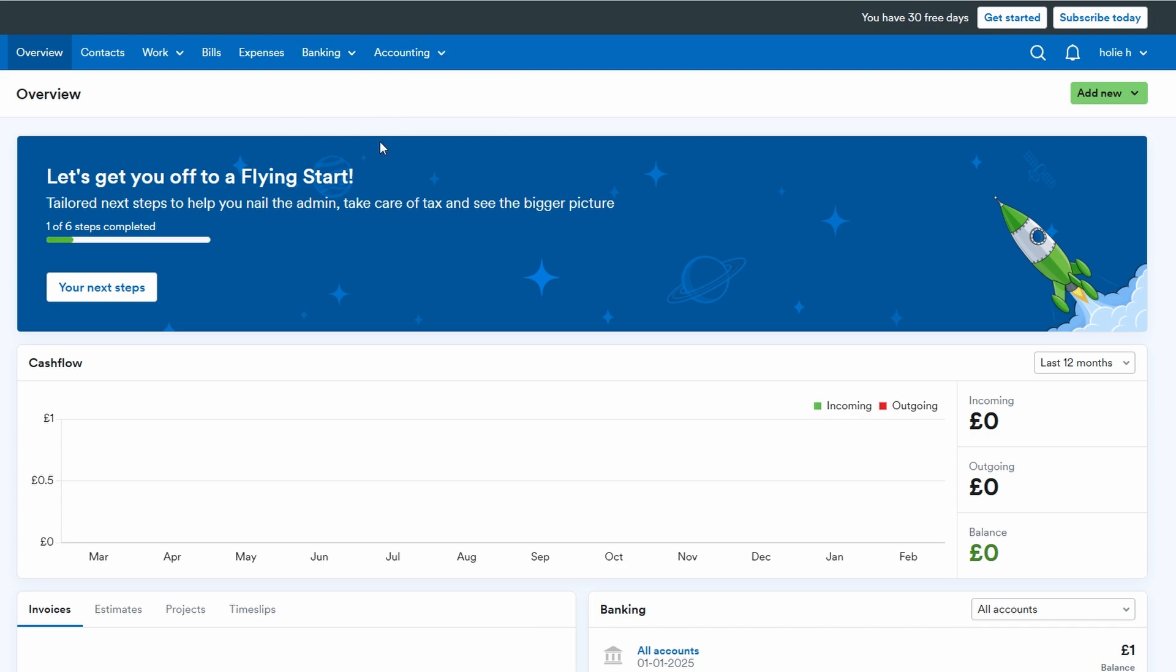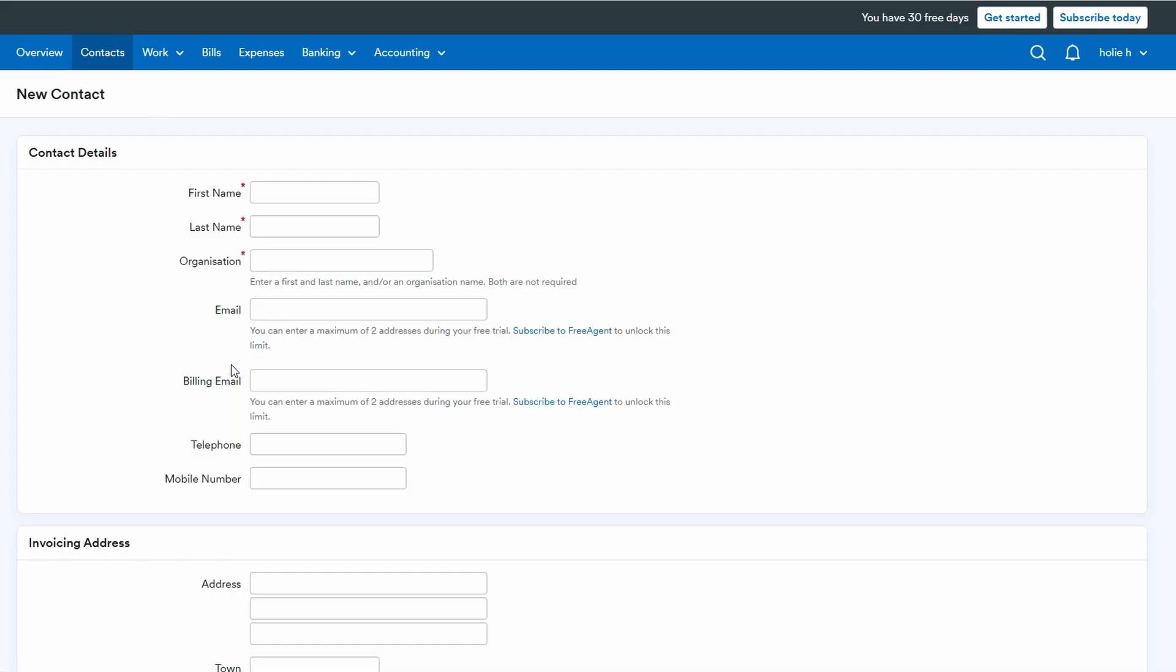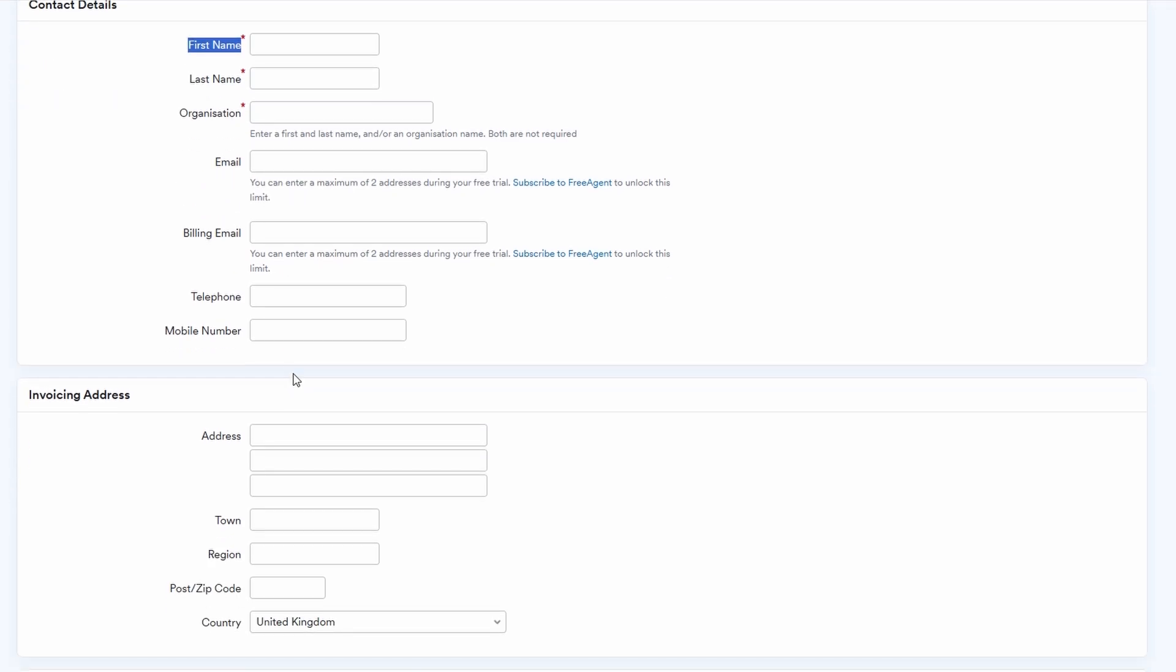To begin adding contacts, simply navigate to the contacts section on the left sidebar and click on add new contact. You'll be prompted to enter essential information such as the contact's full name, email address, phone number, and their billing details.